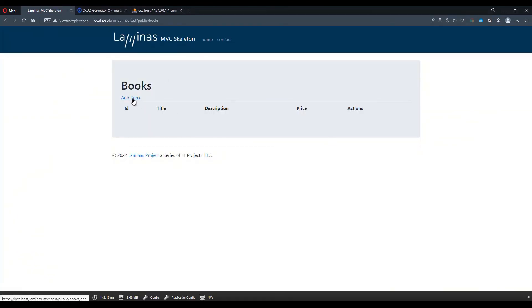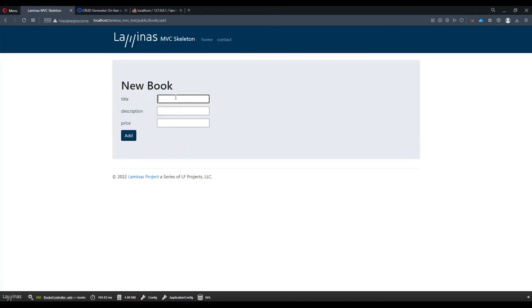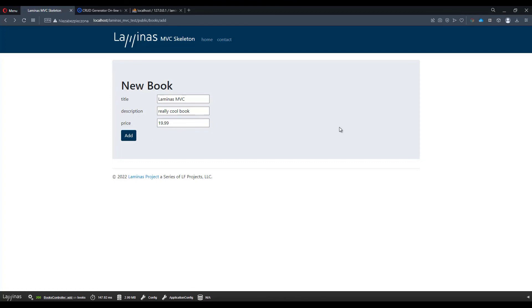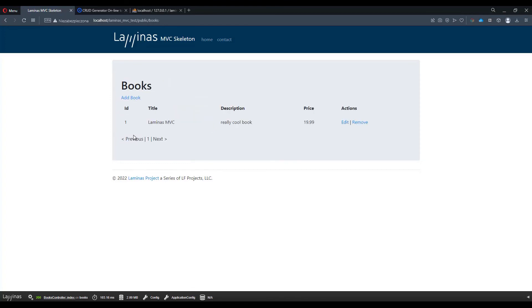But if we'll use an add book link and let's type Laminas MVC for the title and the description, really cool book, and the price, let's say $90.99. And voila, we have a sample row inserted into the table.